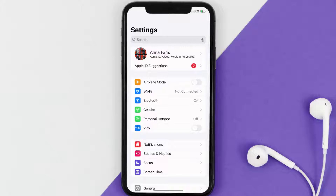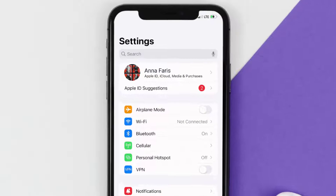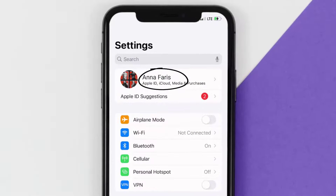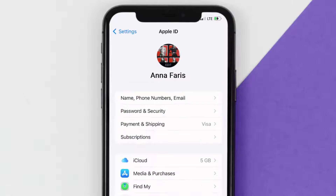Once you're on the settings screen, you need to tap on your Apple ID at the top of the screen. From here, you're simply going to choose the subscriptions option, and then give it a moment to load.